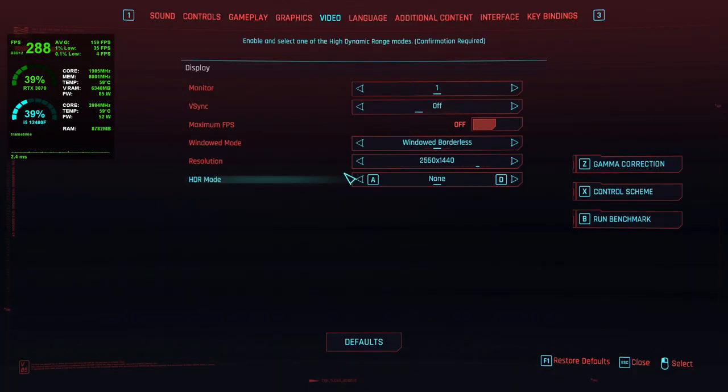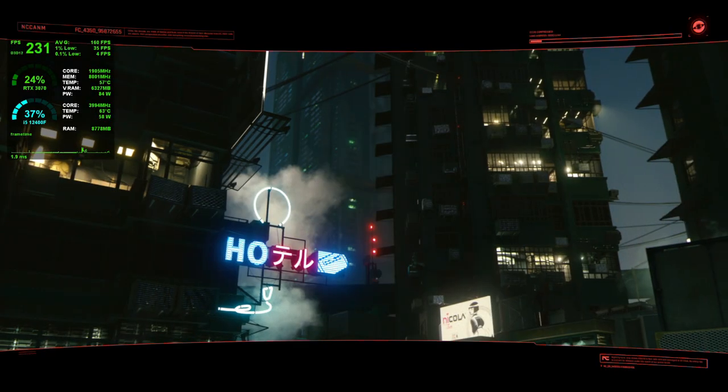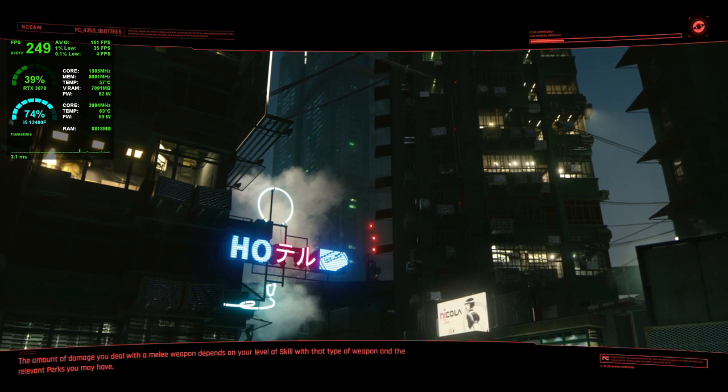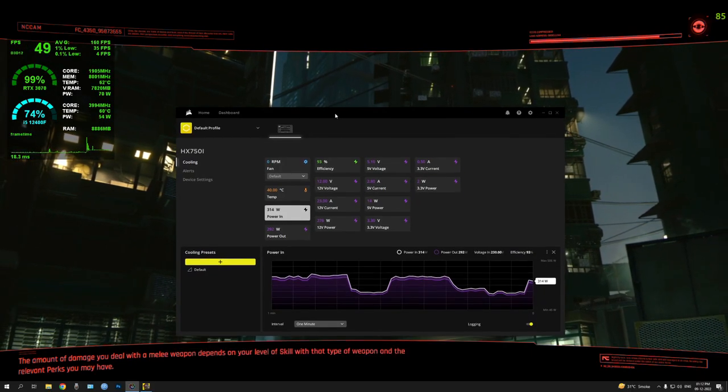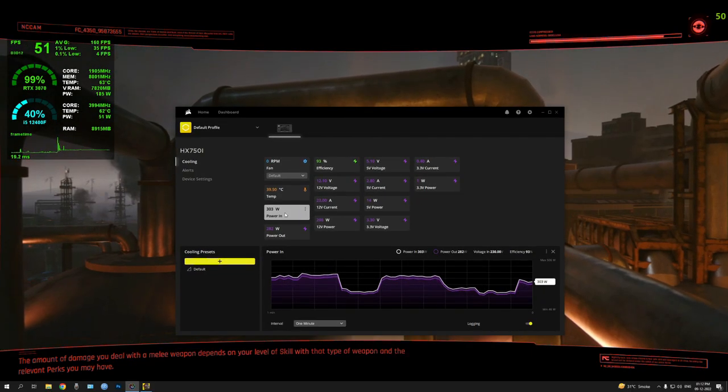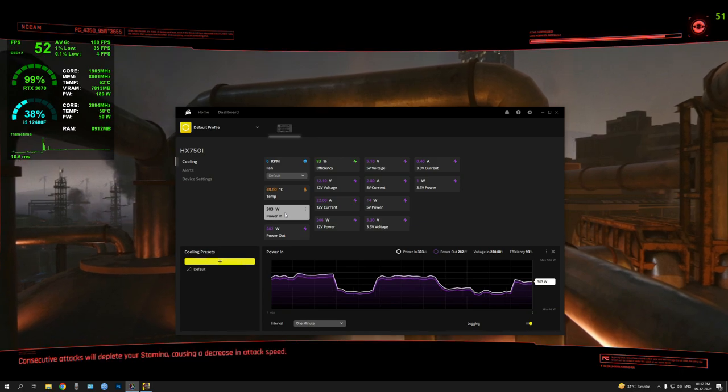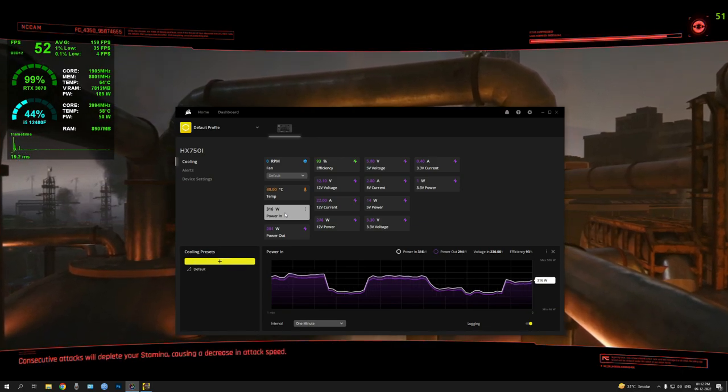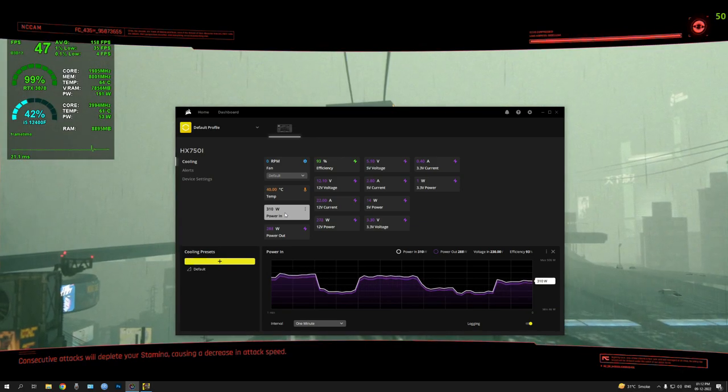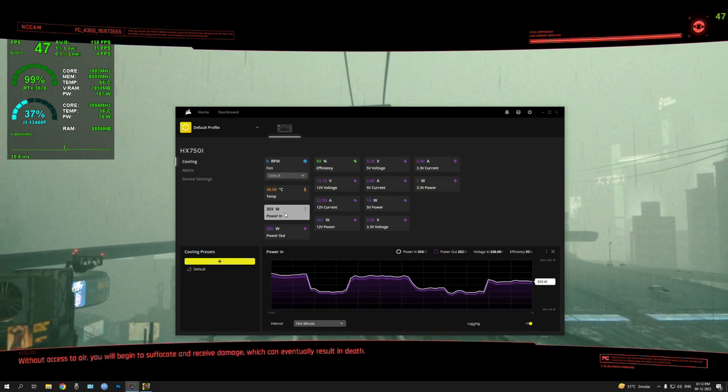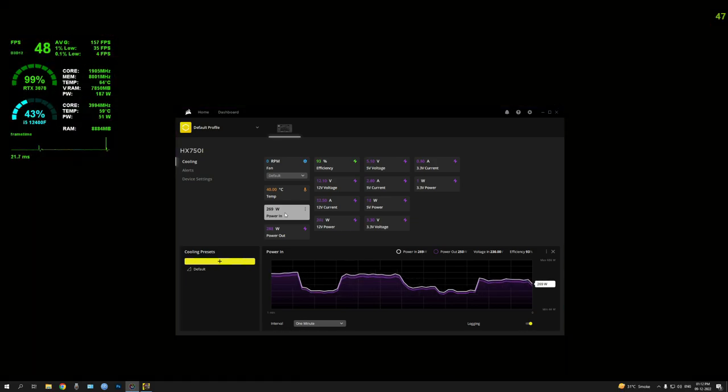Otherwise, those were your stats—just take 380W max power usage. I think Cyberpunk is the only power-hungry game at this point. I've seen plenty of benchmarks, and so far Cyberpunk is the most power-hungry, or at least that's the most power-hungry game I have.